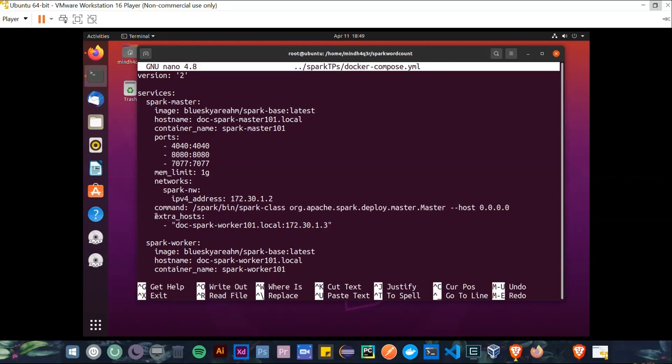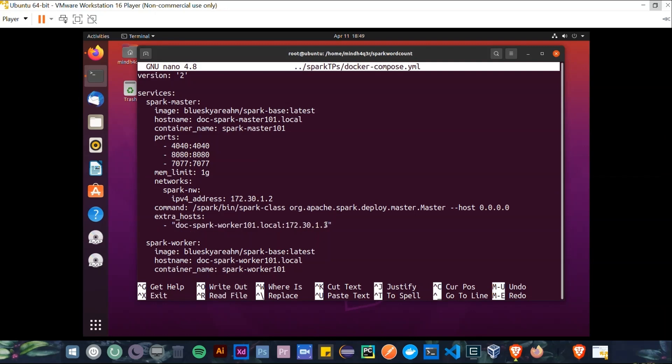As you can see, here we are just specifying the address of the Spark Worker service for linking them together.